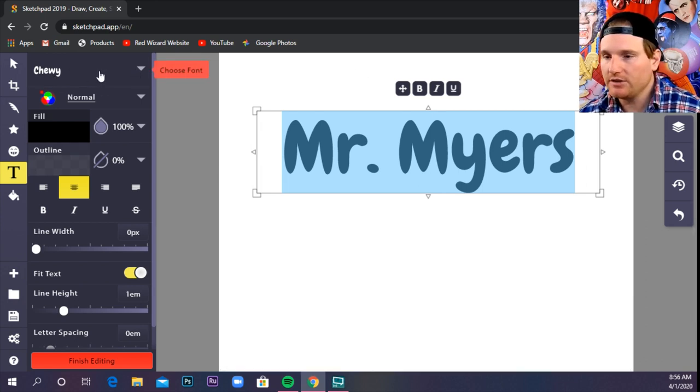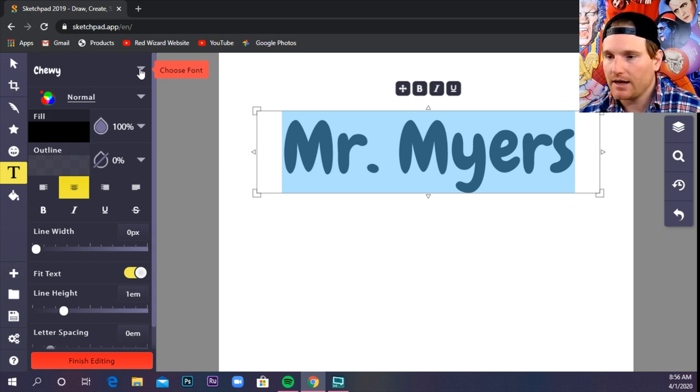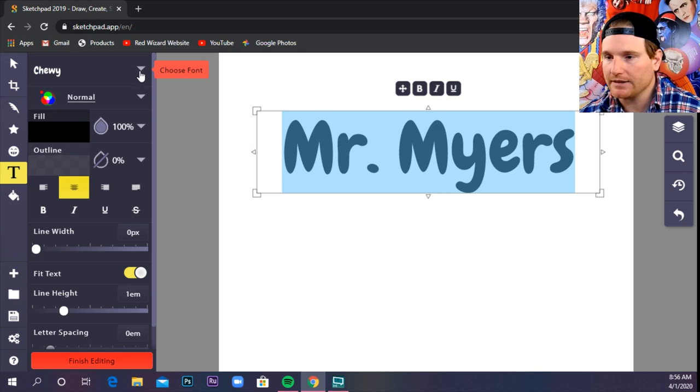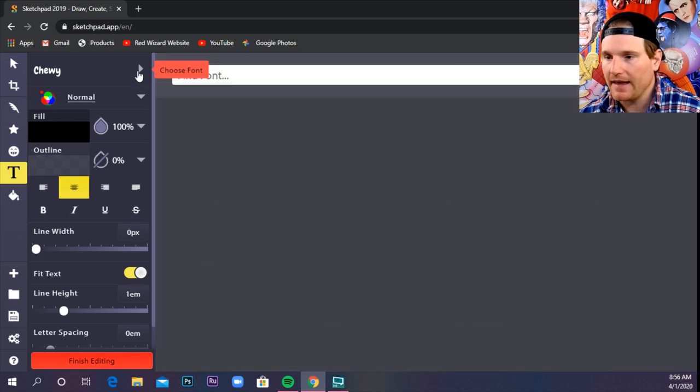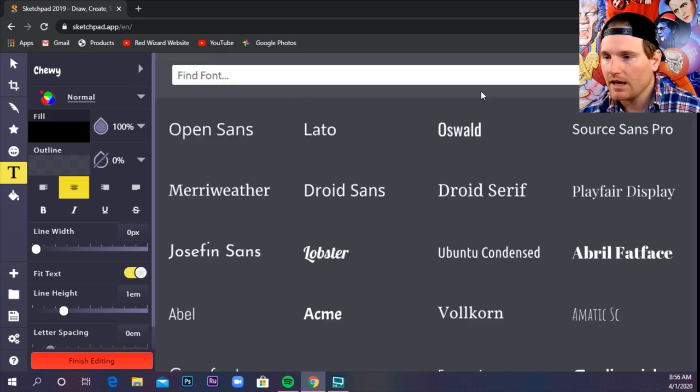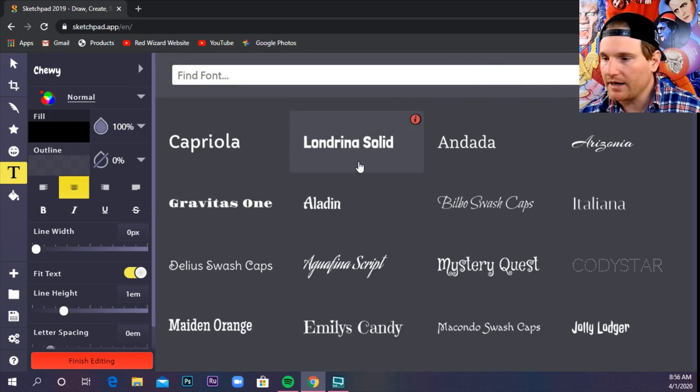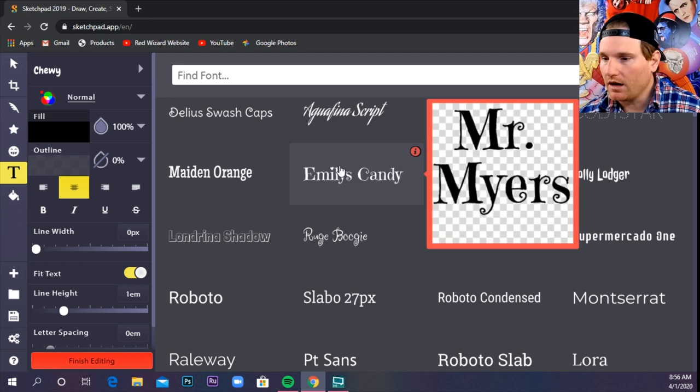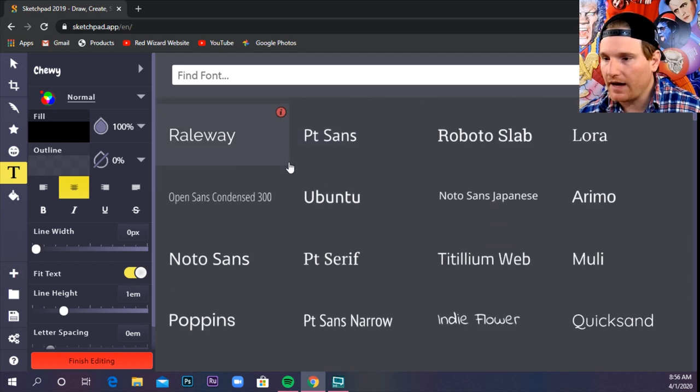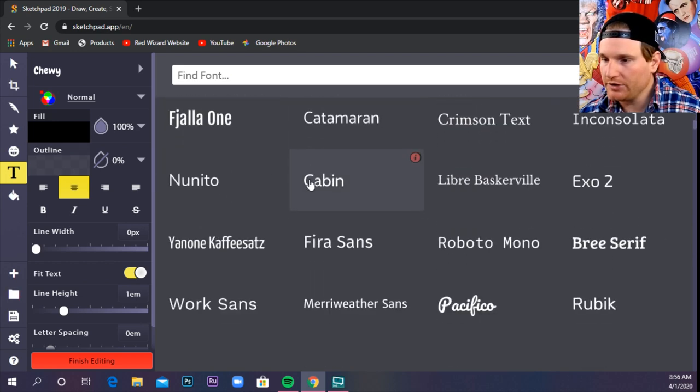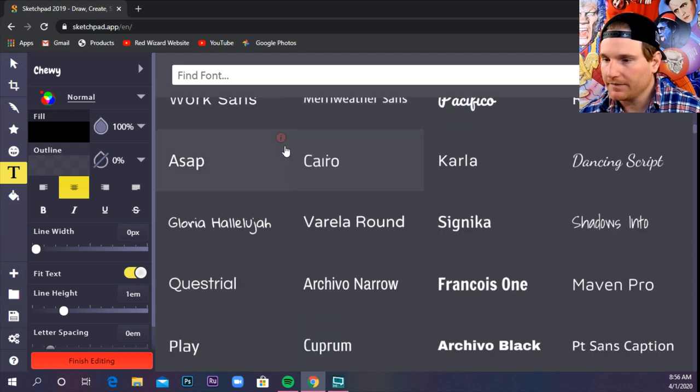Font is a fancy word for the style of the letters and numbers that we're using. So, to change that font, see where it says Chewy up here? When I hover over here, it says Choose Font. I'm going to click on that. Then it gives me this whole library of different fonts I could choose from.